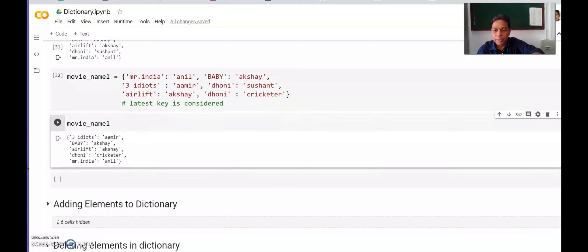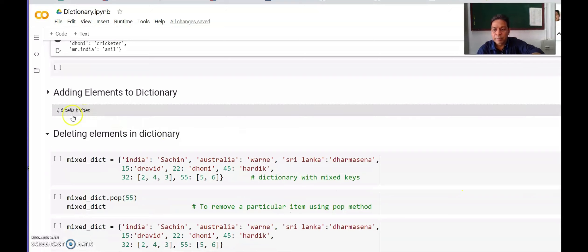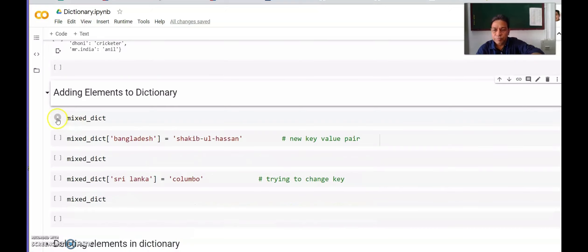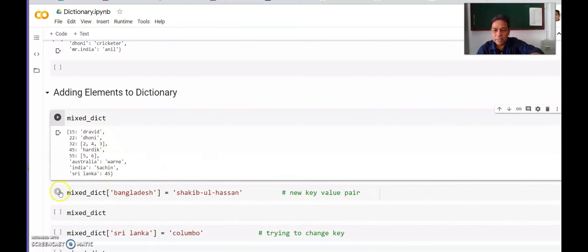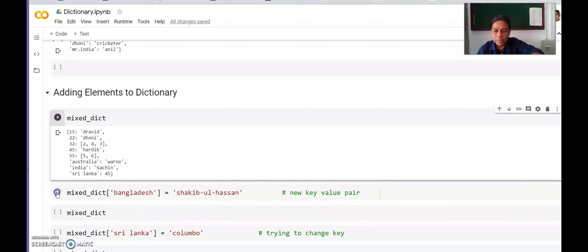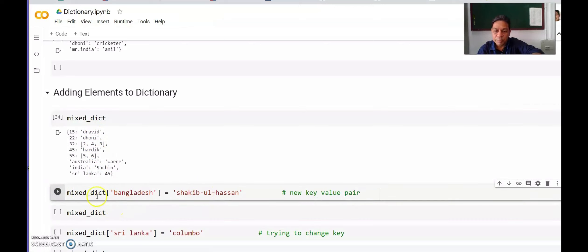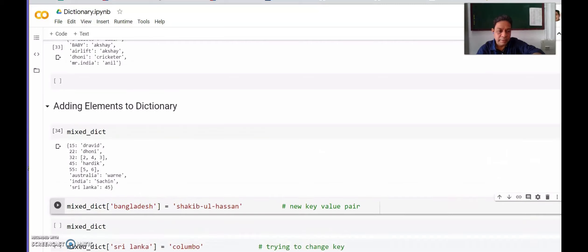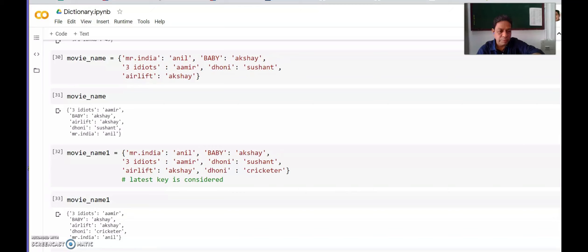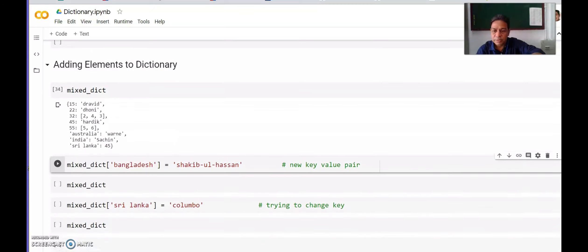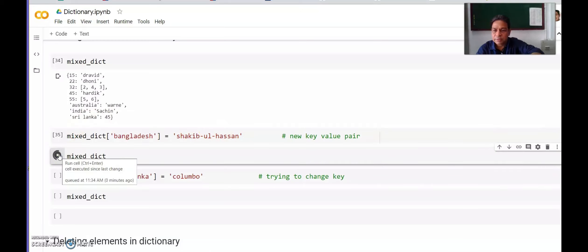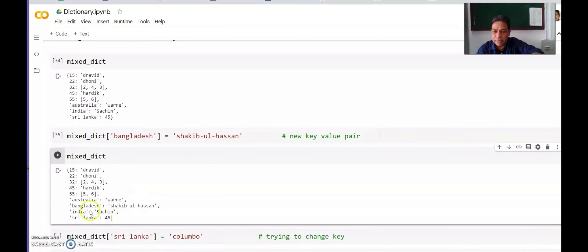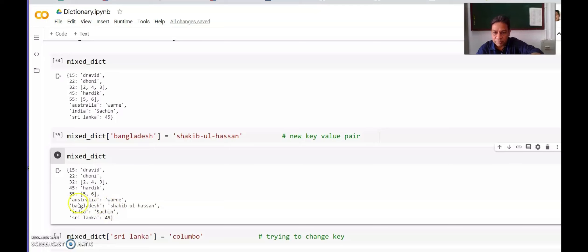Next we will see how to add elements to dictionary. Let us first see what is mixed_dict. In mixed_dict we do not have Bangladesh anywhere. If you want to add key and value, how will we add? In mixed_dict, the key has to be written in square bracket, and value has to be written in quotes if it is string. If it is integer, no need of quote. It has added Bangladesh, not at the end as in lists, but alphabetically since it is dictionary. Bangladesh is added and the value is Shakib Al Hasan.